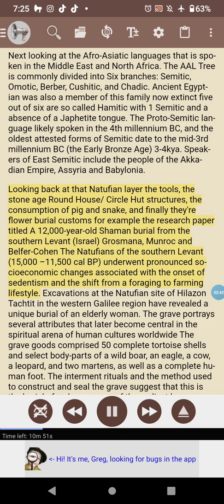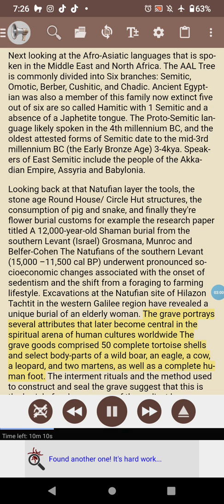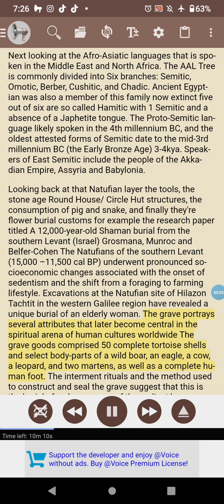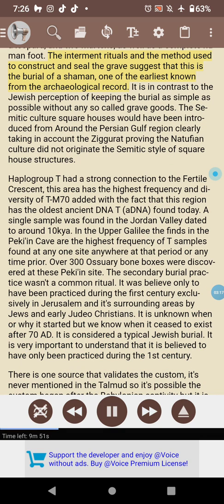Excavations at the Natufian site of Hilazon Tachtit in the western Galilee region revealed a unique burial of an elderly woman. The grave portrays several attributes that later become central in the spiritual arena of human cultures worldwide. The grave goods comprised 50 complete tortoise shells and select body parts of a wild boar, an eagle, a cow, a leopard, and two martens, as well as a complete human foot.